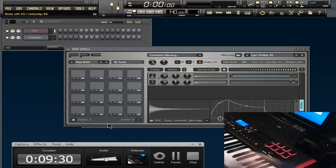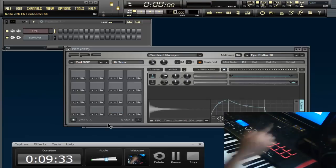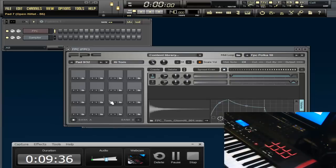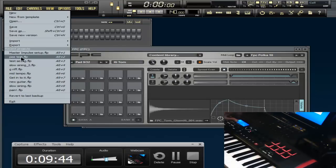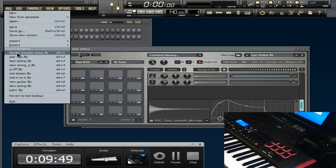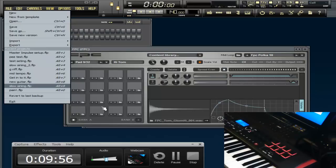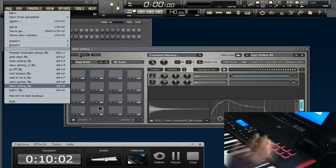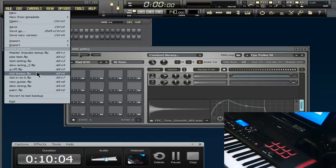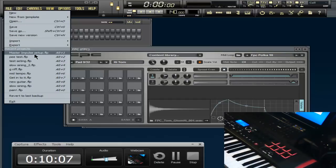I strongly suggest: once you set everything up here — the FPC, you tweak everything — go up here and save it. Mine is saved as 'Master Impulse Settings Setup.' That way every time you open this, all your settings will be set — your EQs, your pads — and you don't have to go through any of this anymore.